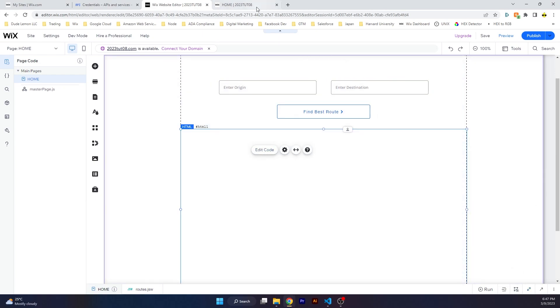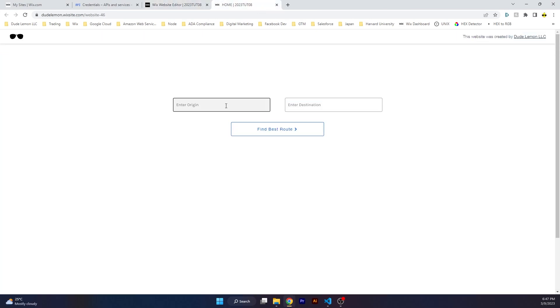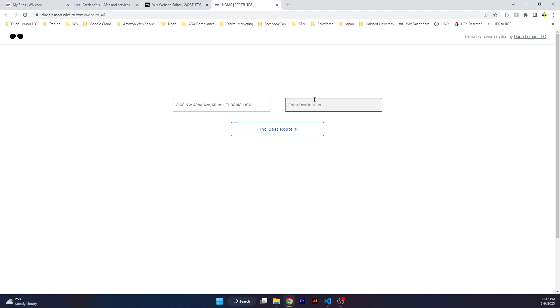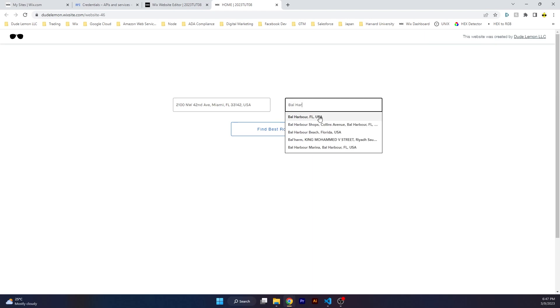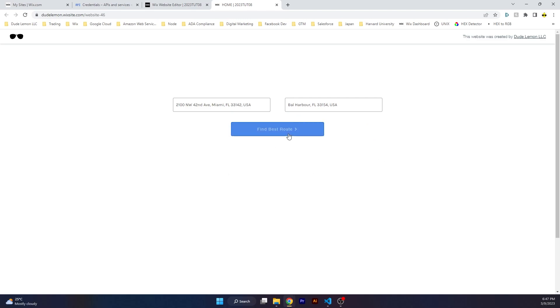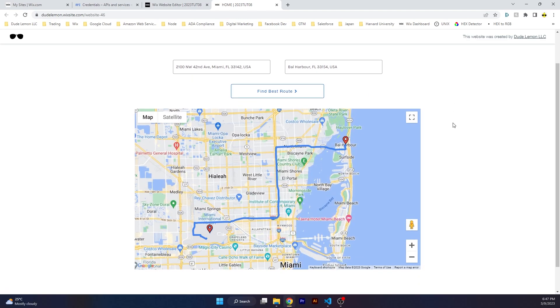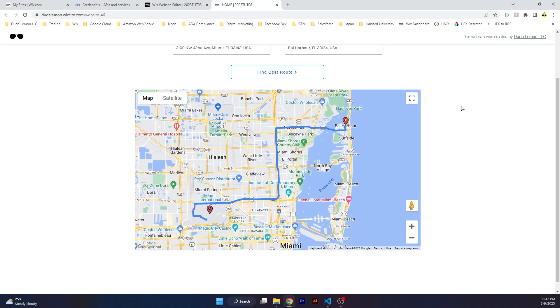Let's say Miami International Airport and let's go to Bal Harbour. Friend lives in Bal Harbour, known for years, never been there. Okay, click on Find Best Routes and there you go.